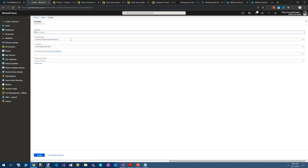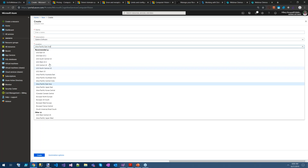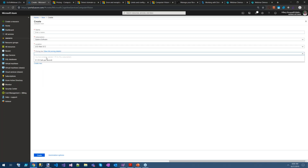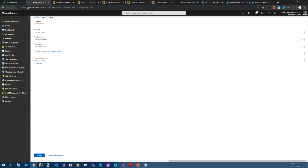I'm not actually going to complete creating because I've already got one. We create it, enter a name, enter our correct subscription, and our location — I generally use whatever's closest to me. In terms of pricing tier, you can only create one F0 instance. Then you can select a resource group. If you're not familiar with resource groups, they're just a way of grouping together items — for example, everything you're using together for a particular application.